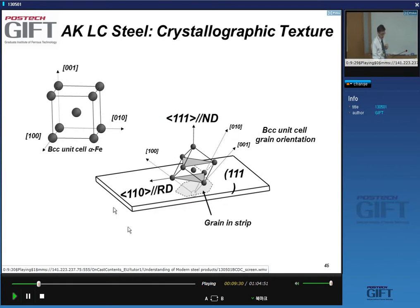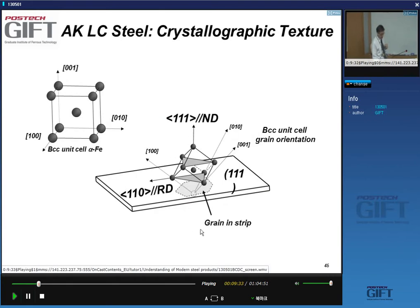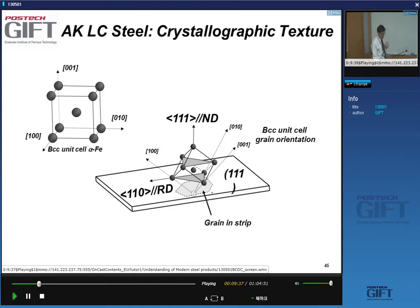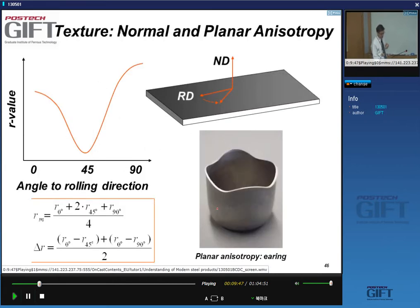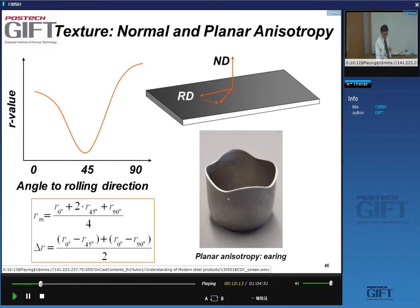If you look at the orientation of the unit cell in a grain with this {111} orientation, that's how it would look. In the plane of the sheet you can still have anisotropy — called planar anisotropy. When you make a cup out of sheet that has a lot of planar anisotropy, you see differences in elongations in different directions, giving a phenomenon called earring, which is due to a non-zero delta R.